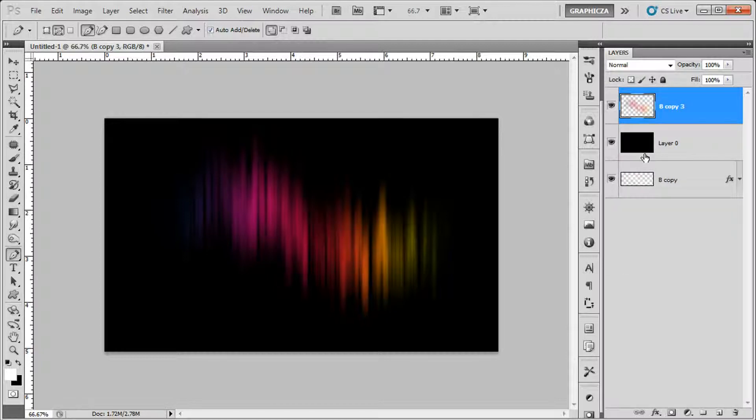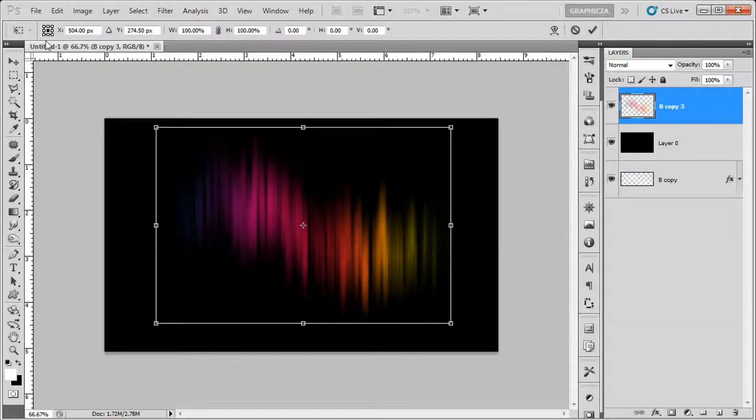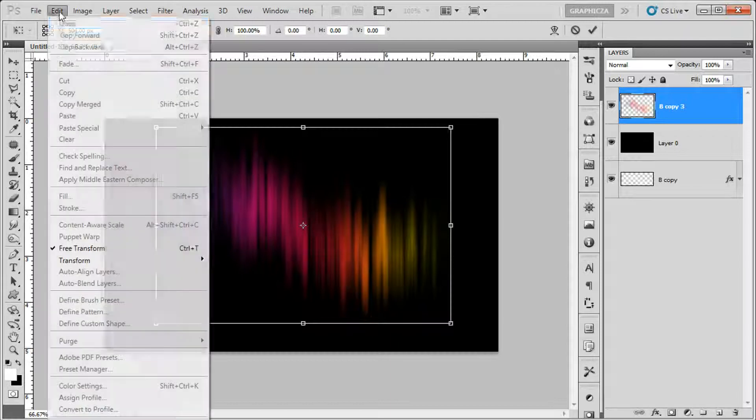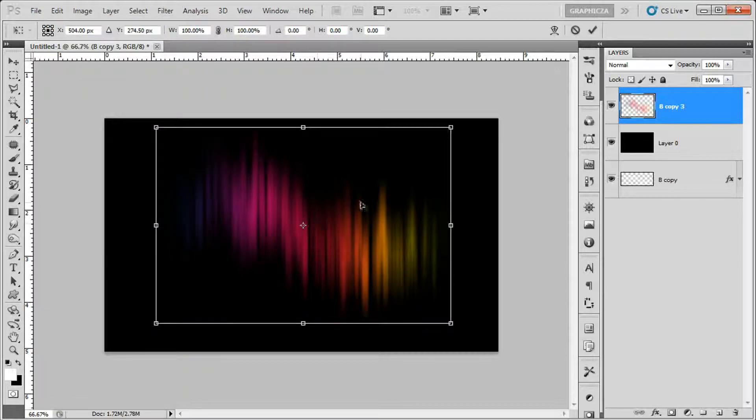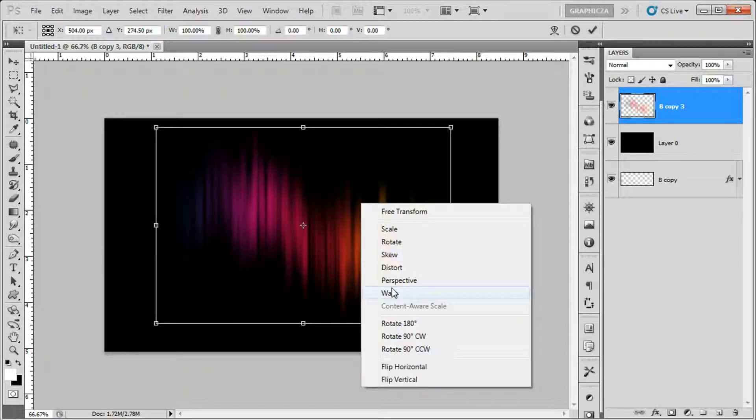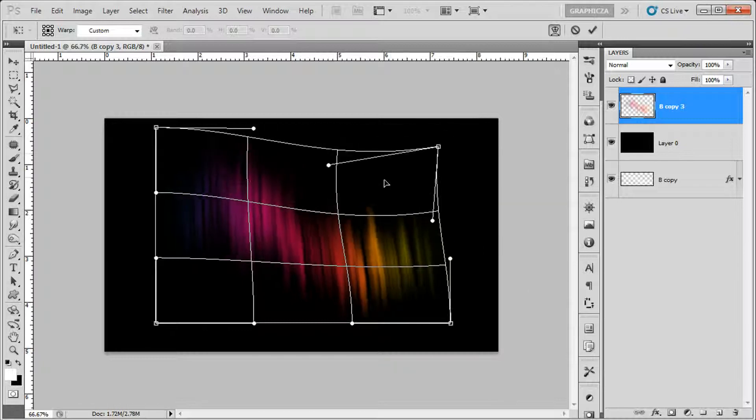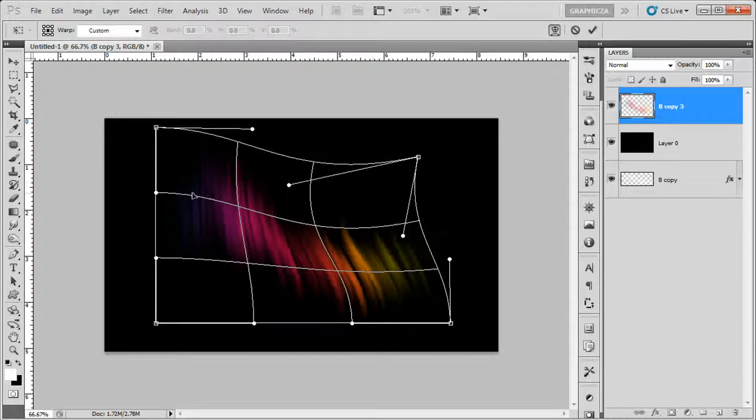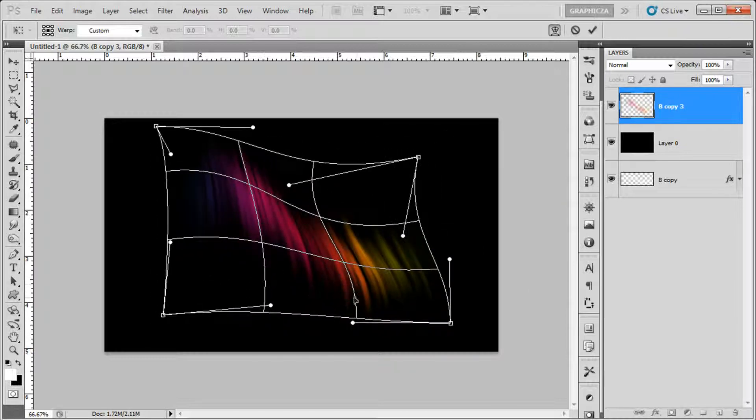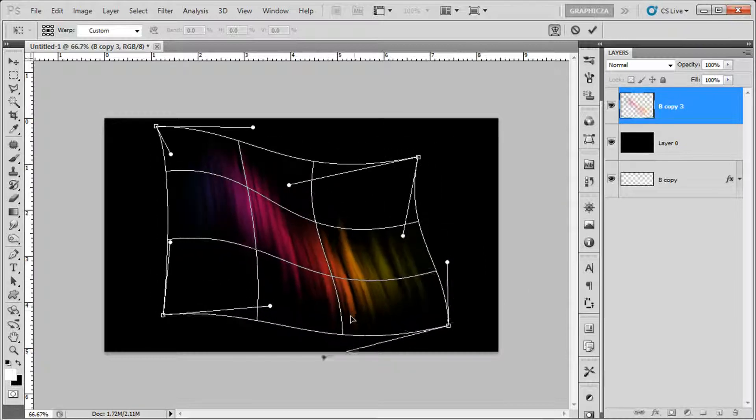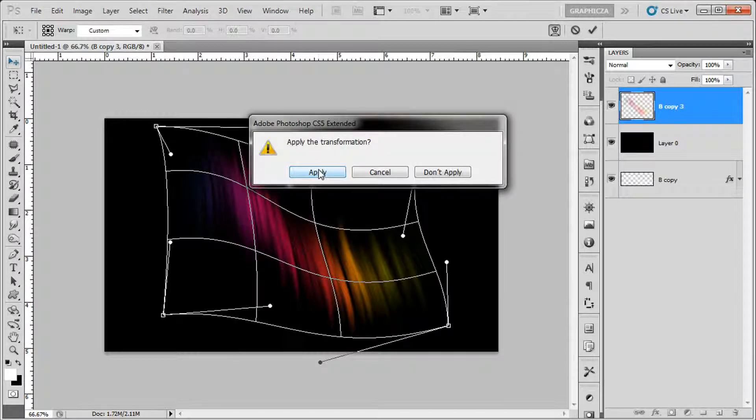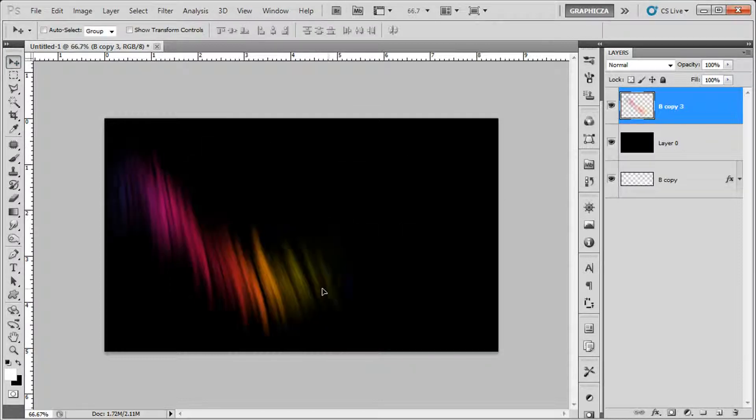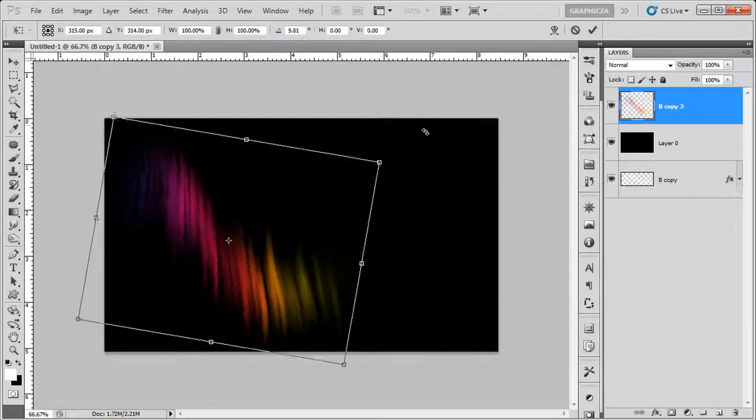Click Ctrl T for free transform, okay. Use the warp to just change how it looks, click apply. So here we got the first one.